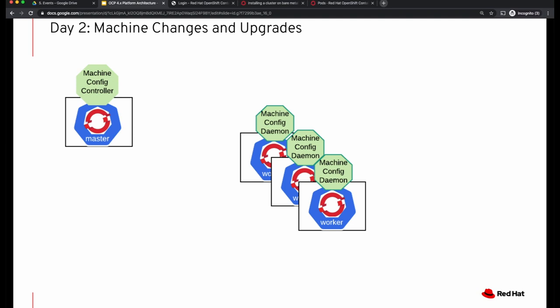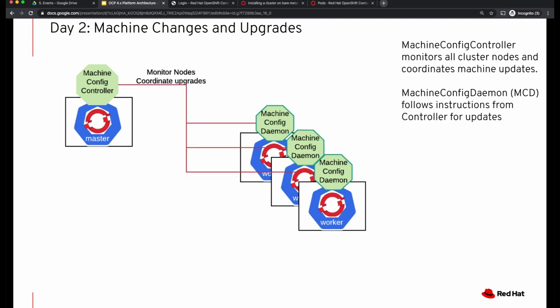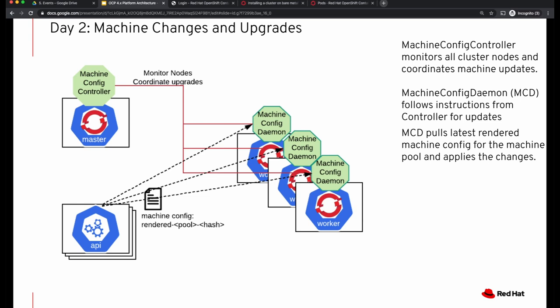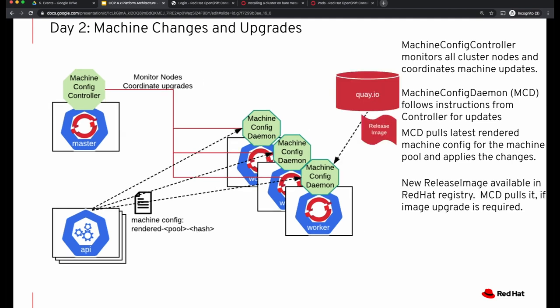Let's understand how machine changes or machine upgrades happen. If you add new machine configurations, the machine config controller creates a new rendered machine configuration, which is delivered via the API server. The controller also identifies the relevant machines and coordinates upgrades with the daemons running on those nodes. The machine config daemon pulls the rendered machine config that applies to its pool from the API server and applies those updates. If the change requires a new release image — a Red Hat CoreOS image — the machine config daemon pulls that image and applies the machine configurations from the API server.